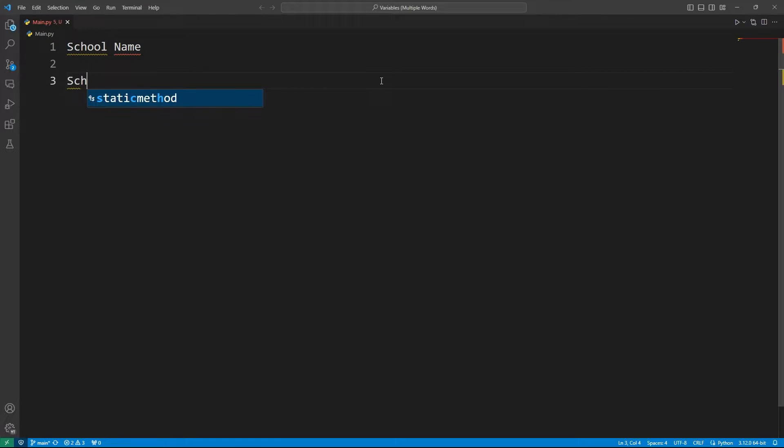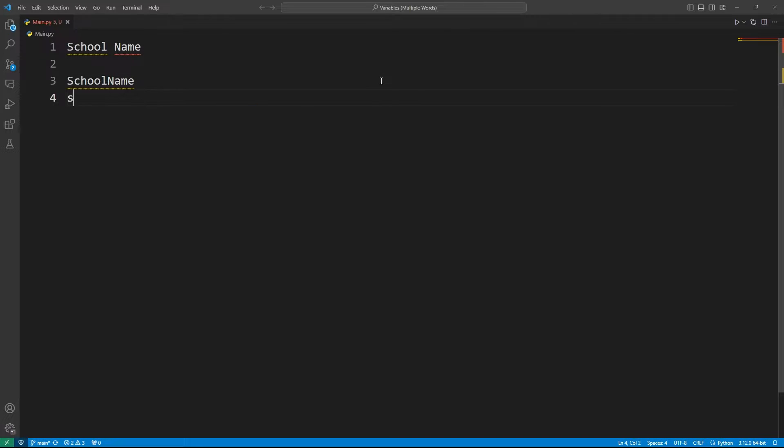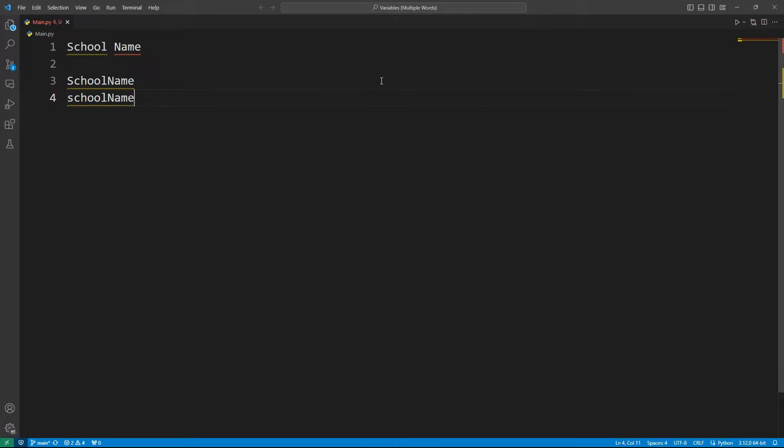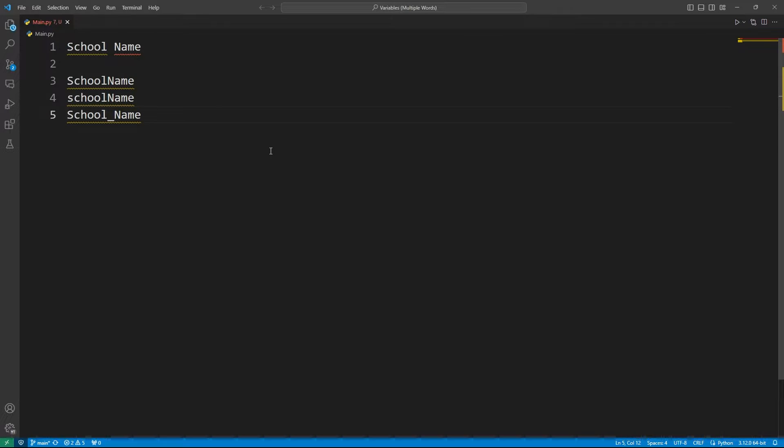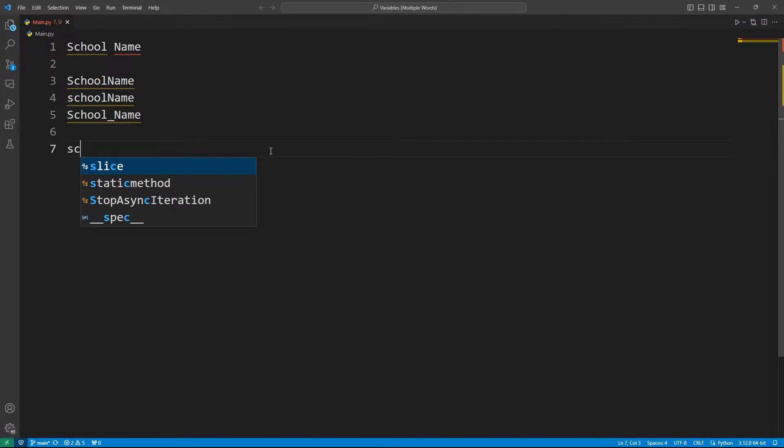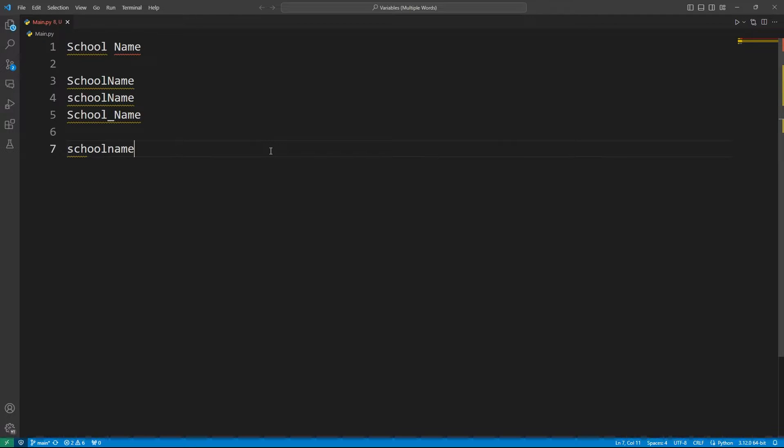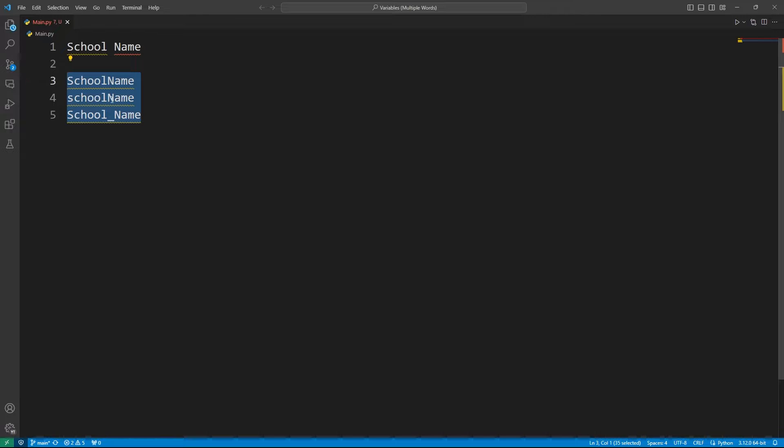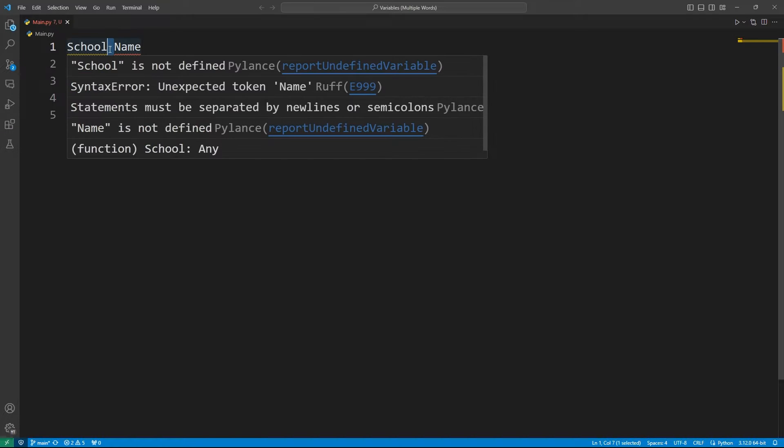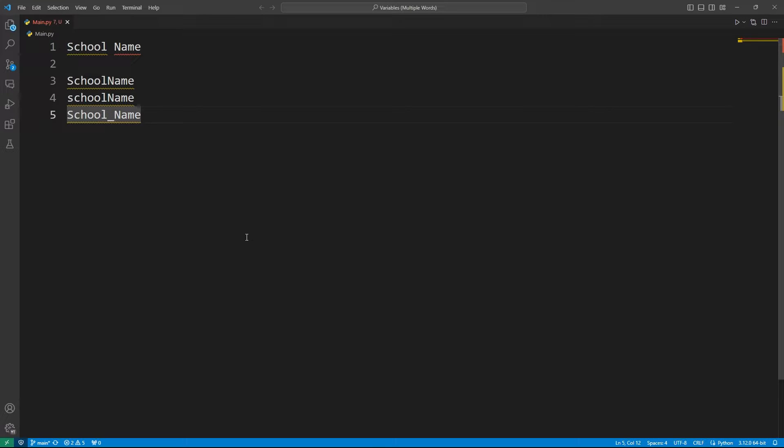So we can do schoolname, or SchoolName, or you can use this as the variable name. Now, I know that obviously you can use this as well. But that's not the point. I am simply showing you how you can eliminate this space between them. Because in variables, we can't keep any space.